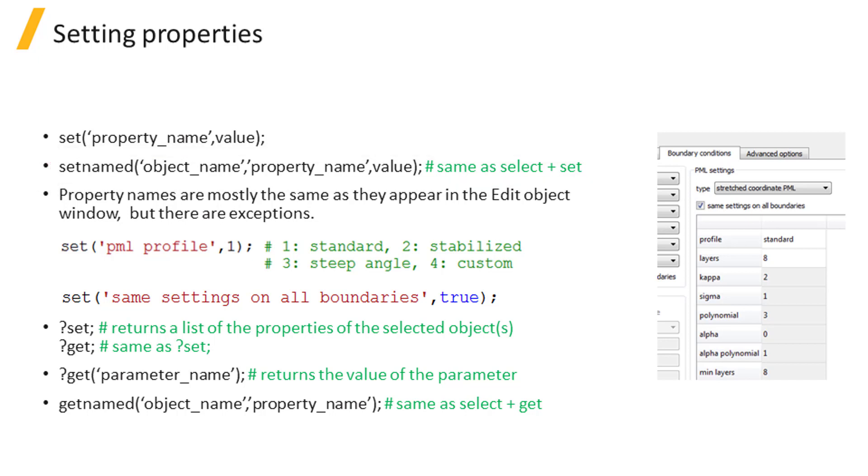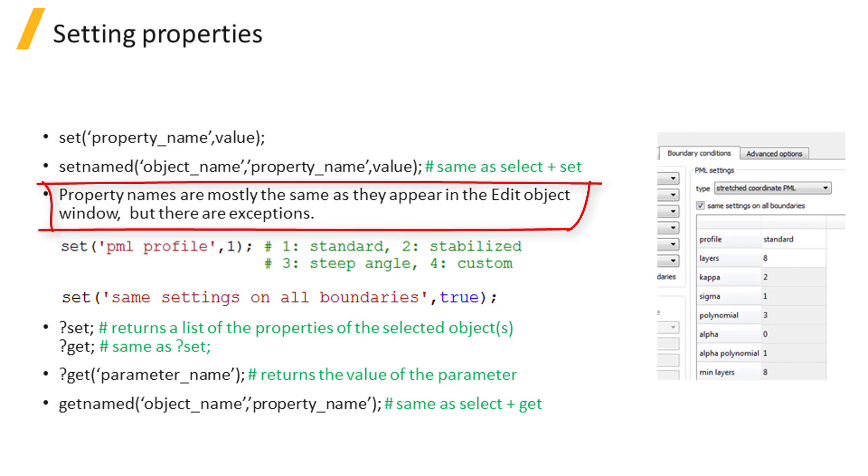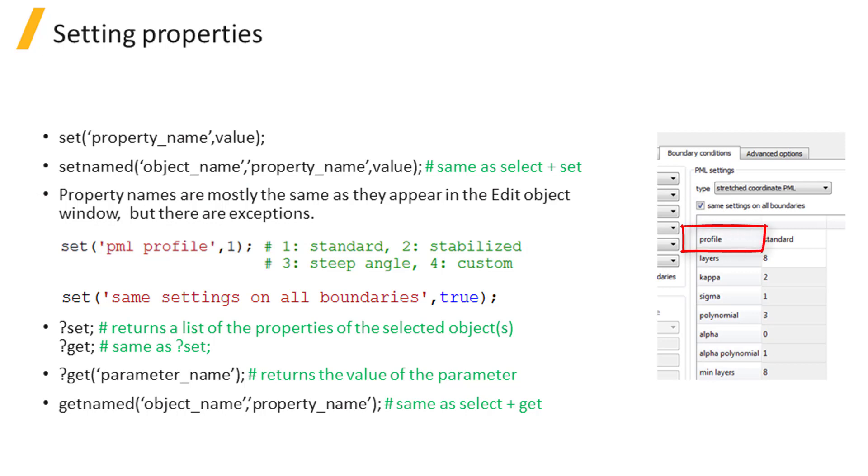The names of parameters are mostly the same as they appear in the edit object window. However, there can be some exceptions. For example, if you use the parameter name profile in the set command to specify the PML profile of your boundary, you will get an error message. The correct name for this parameter is PML profile.